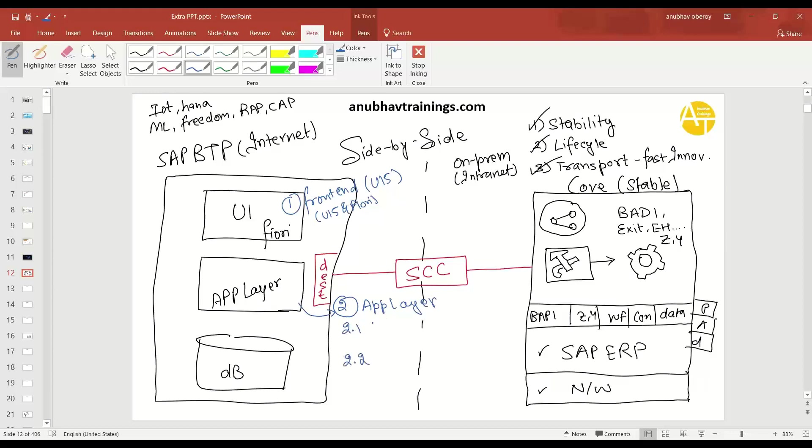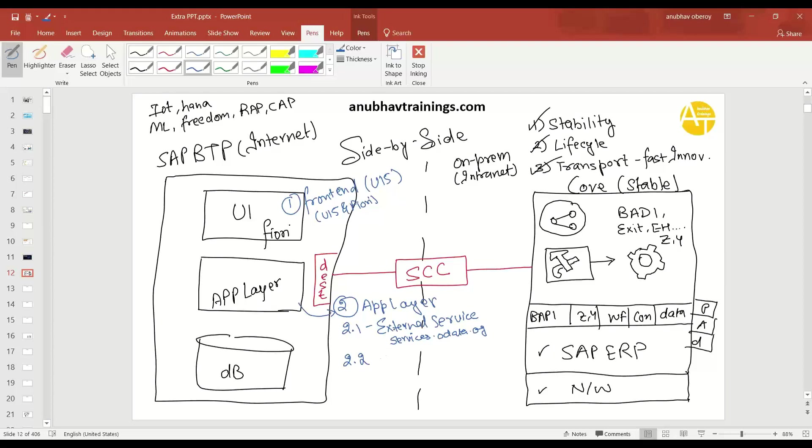The 2.1 is the use case where you wanted to connect your BTP account with the external service. External service could be a, let's say, COVID-19 service, or maybe you wanted to connect to a third-party Java service or a .NET service or a service offered by your third-party platforms. Or maybe you can just connect to services.odata.org. This is a free service you can get and you can connect to that. So there, how do you build it? Then 2.2 would be you wanted to connect to an SAP service. Like earlier one was non-SAP and this one is an SAP service. SAP API hub service, which is published by SAP.